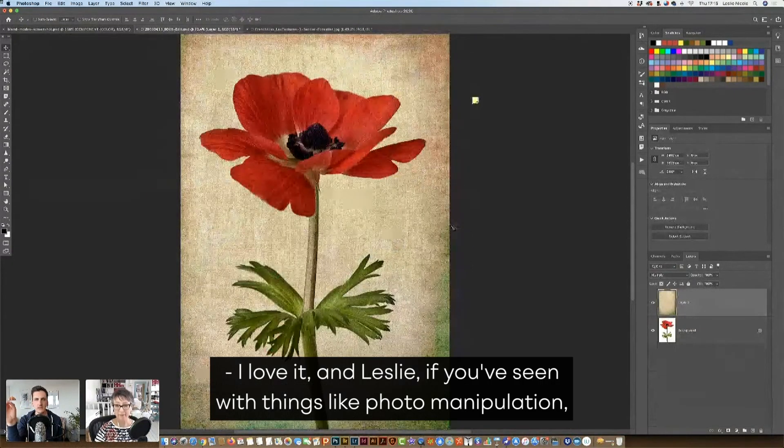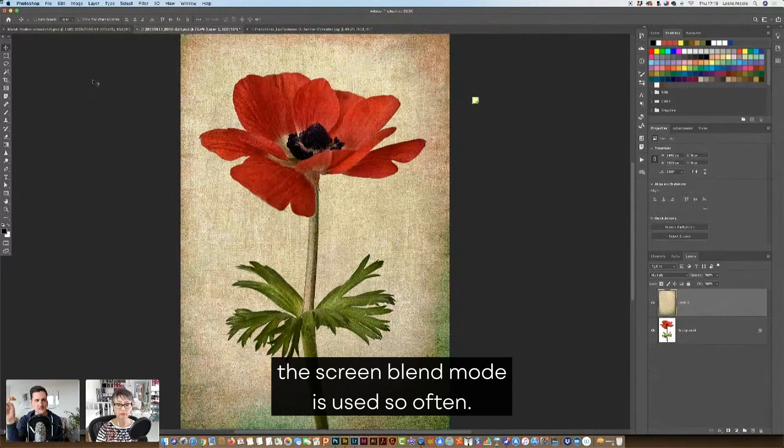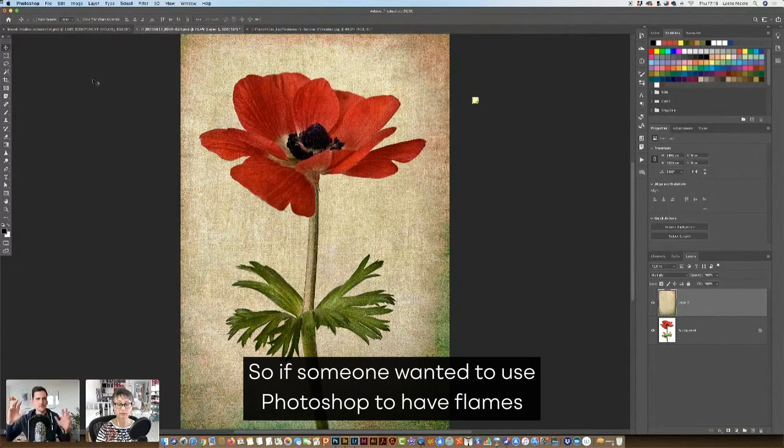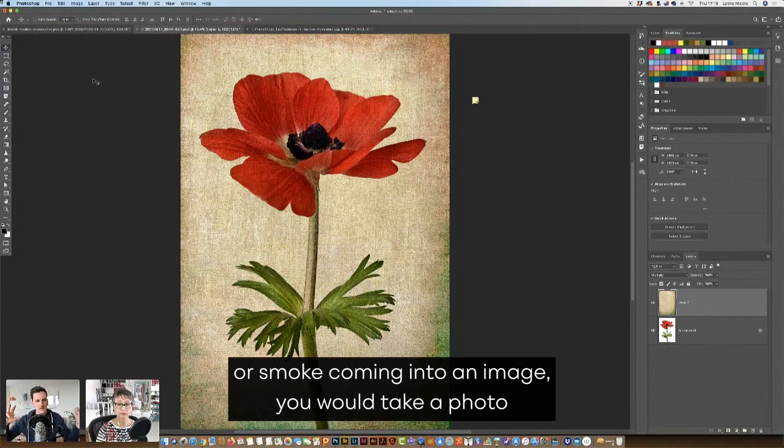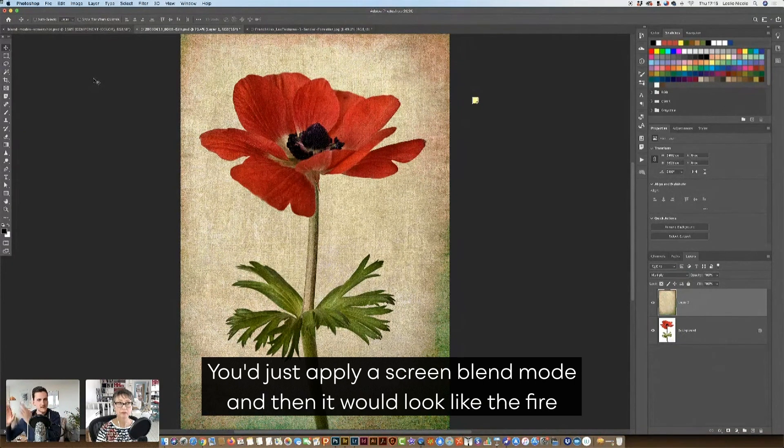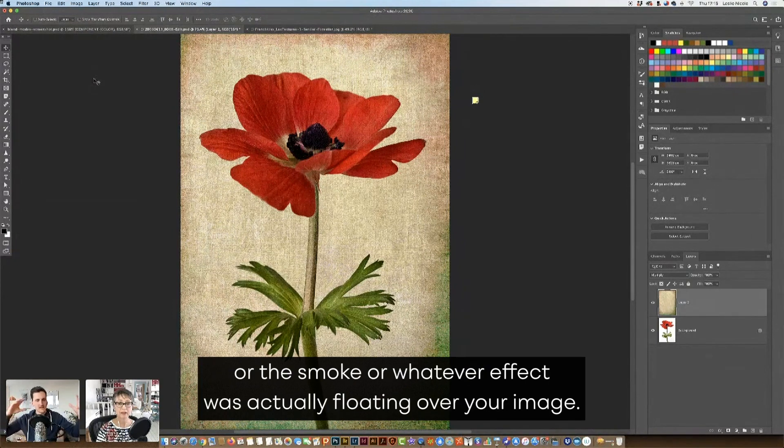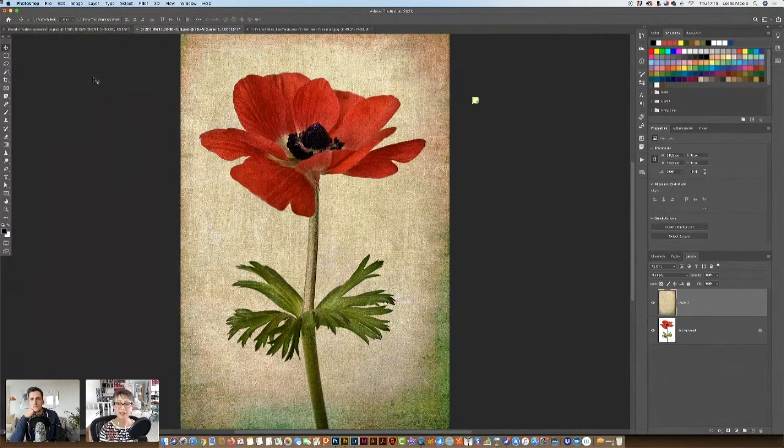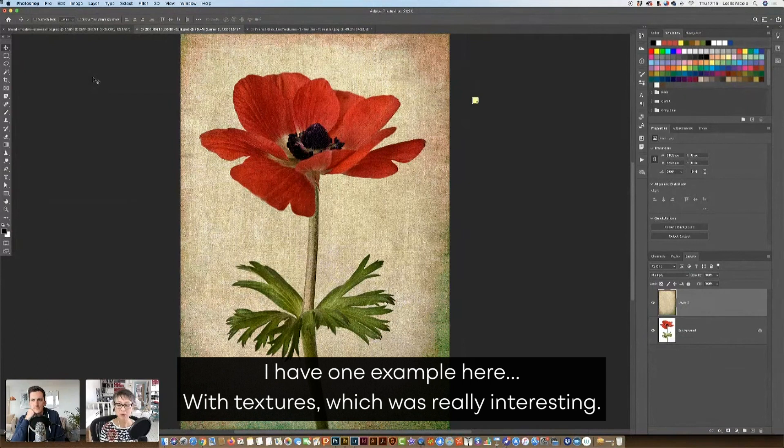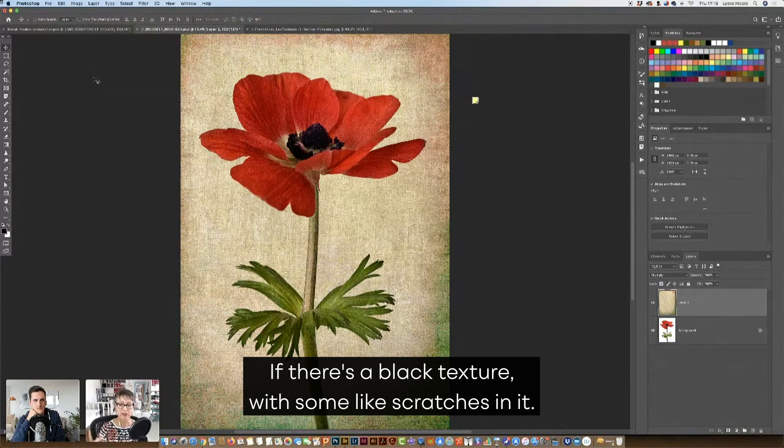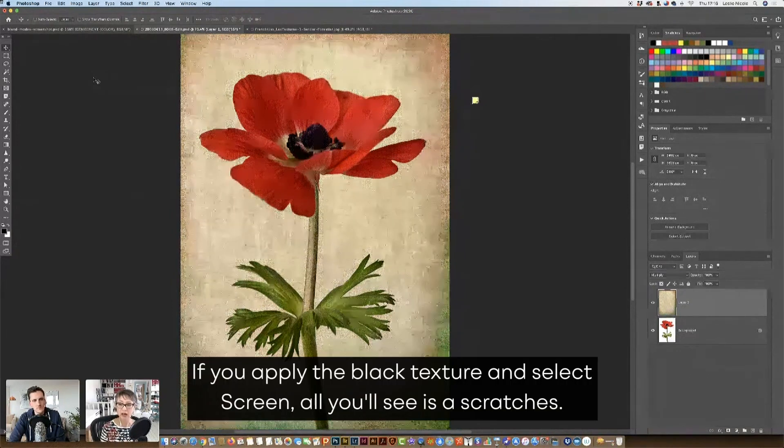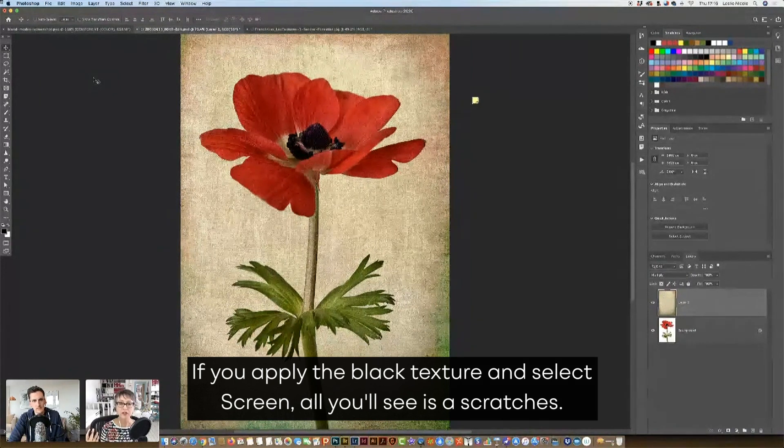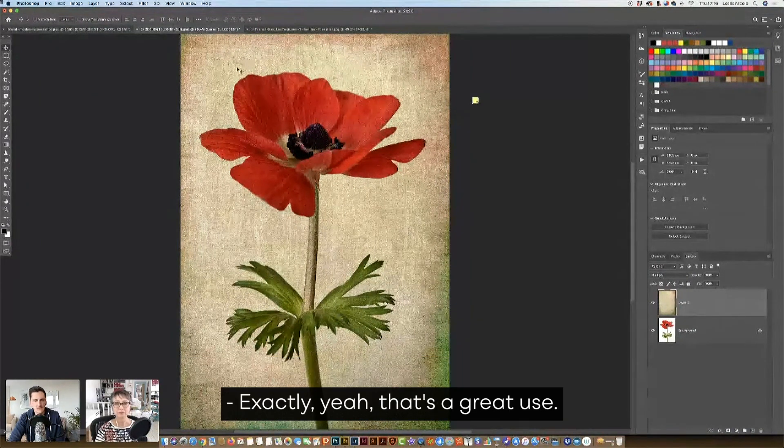And Leslie, if you've seen with things like photo manipulation, the screen blend mode is used so often. So if someone wanted to use Photoshop to have flames or smoke coming into an image, you would take a photo where the background behind the fire or the smoke was black. You'd just apply a screen blend mode, and then it would look like the fire or the smoke or whatever effect was actually floating over your image. Yeah, screen has some really surprising results. I have one example here. With textures, what's really interesting is there's a black texture with some scratches in it. If you apply the black texture and select screen, all you'll see is the scratches. The black will just disappear. Exactly, yeah, that's a great use.